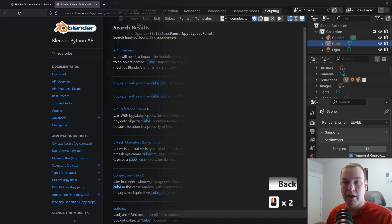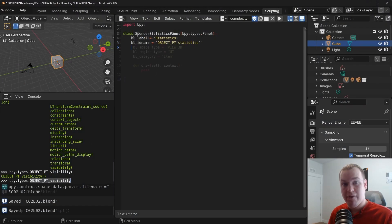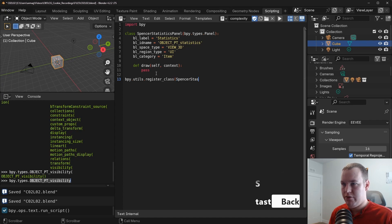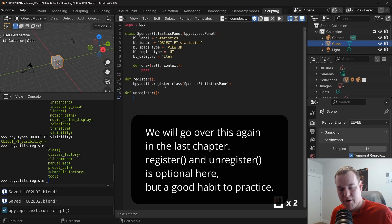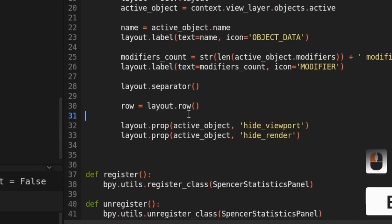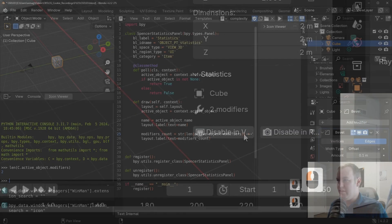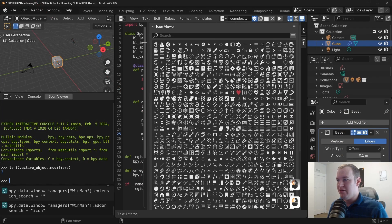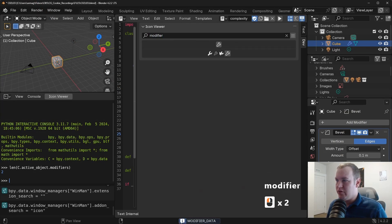In chapter two, we'll explore the placement of UI elements by building a panel containing our favorite built-in settings. Things like how to stack buttons or place them side by side, labeling our panel, and general organization of the interface.